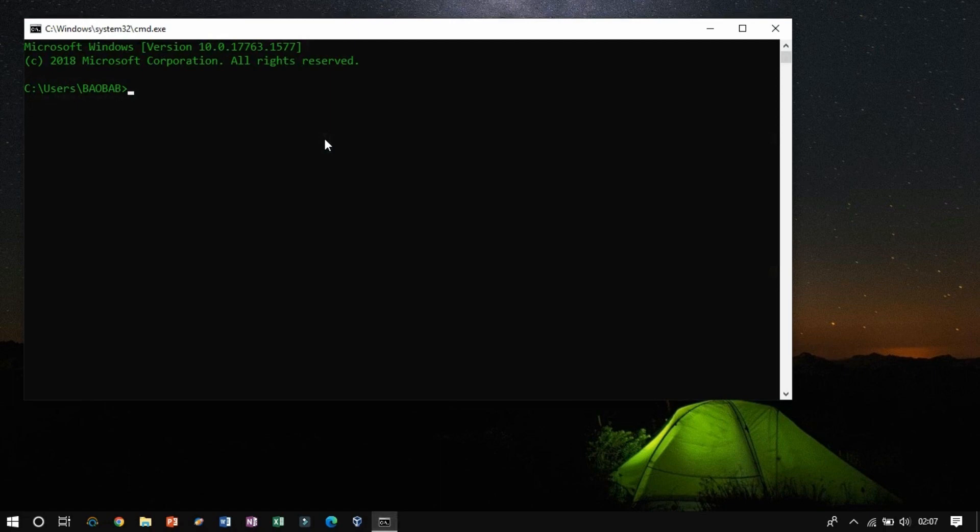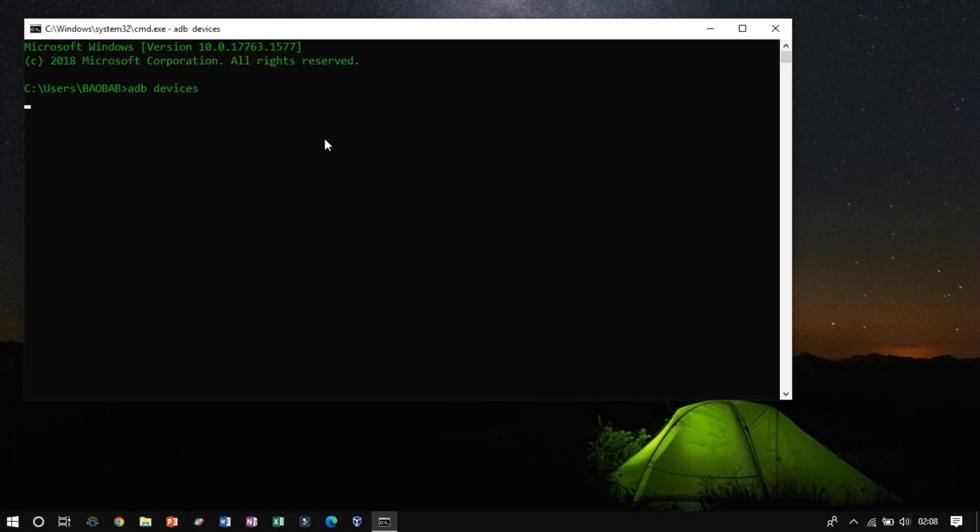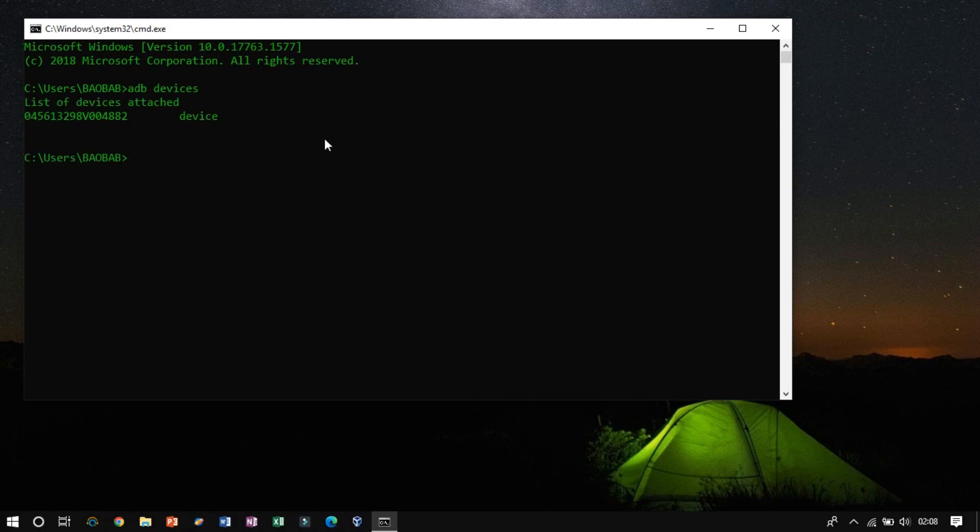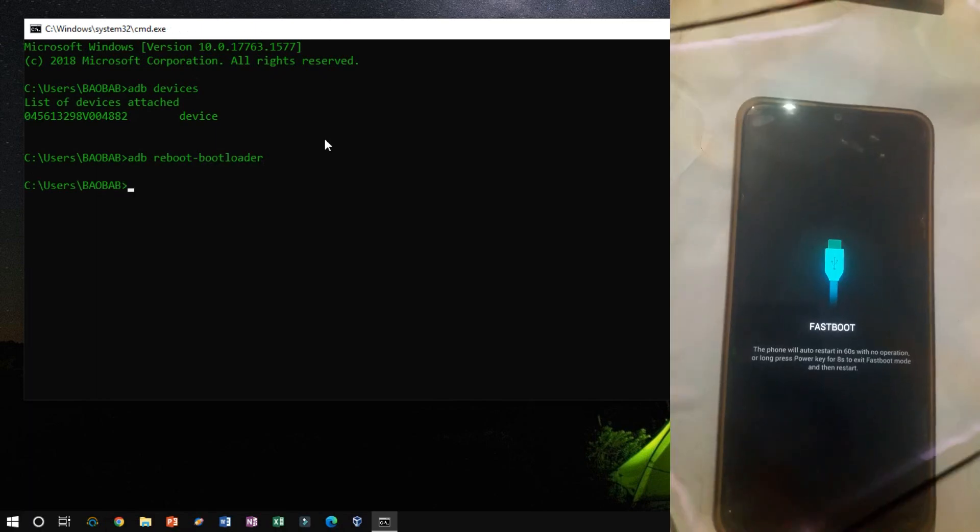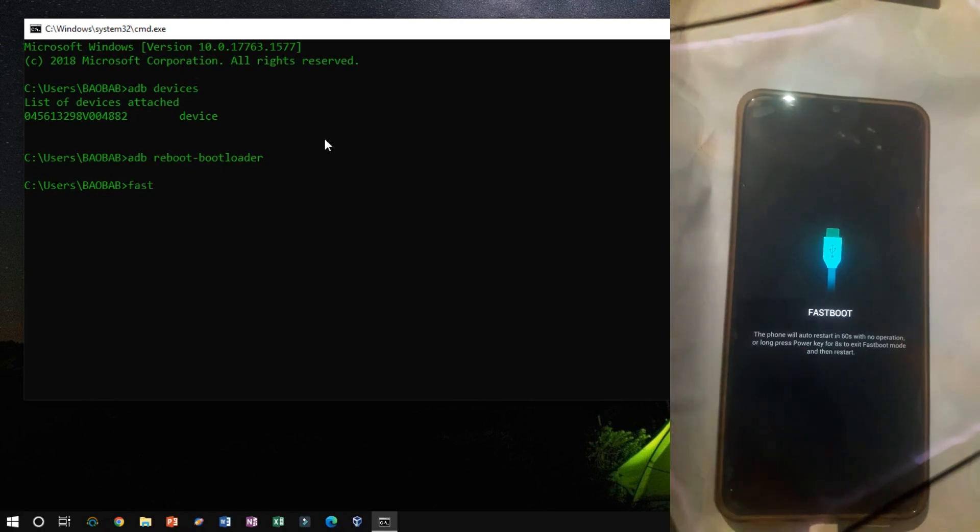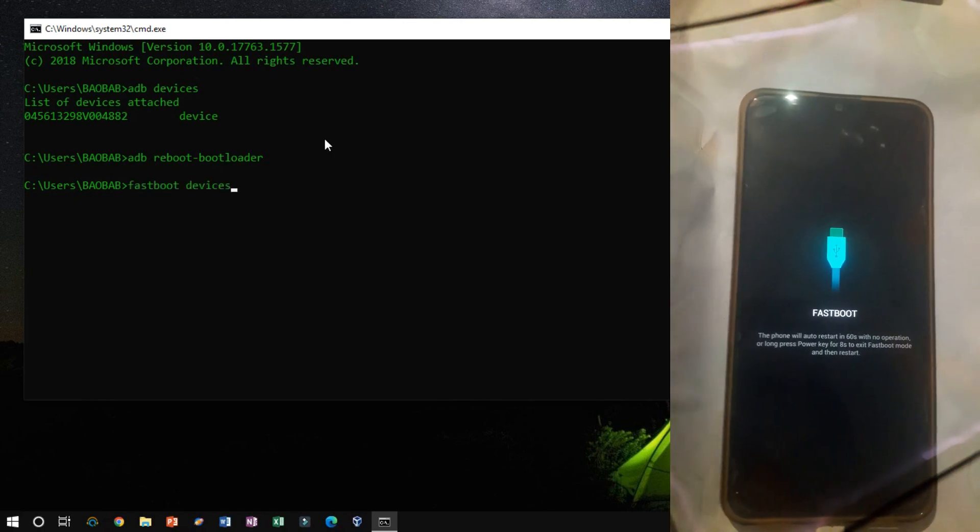Now connect the phone to the USB cable and type ADB devices to check if the device is recognized or not. Now switch to fastboot mode using ADB Reboot Bootloader. Once the device successfully switched to fastboot mode, type fastboot devices to check if the device is recognized or not.